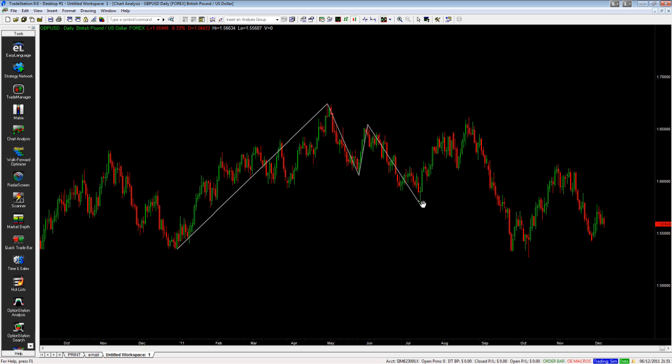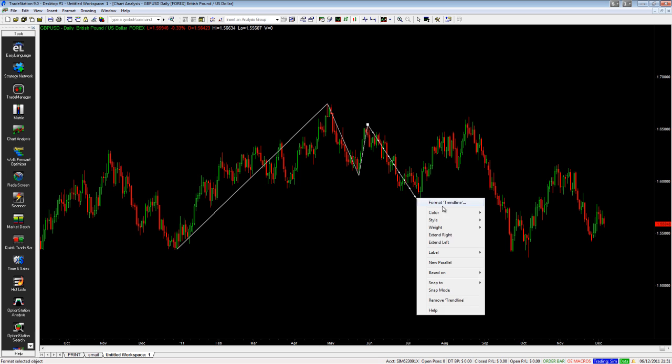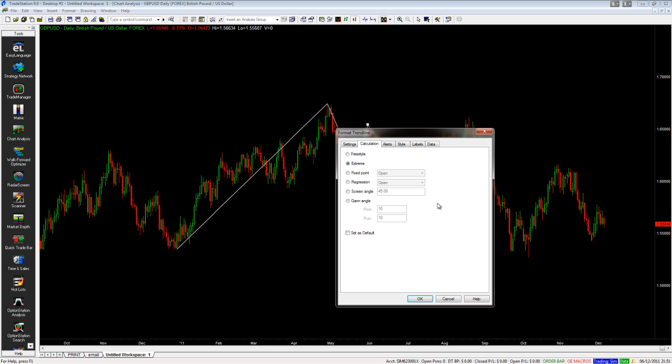The next option is Fixed Point. With Fixed Point you've got the choice of open, high, low, close, and high plus low divided by two.